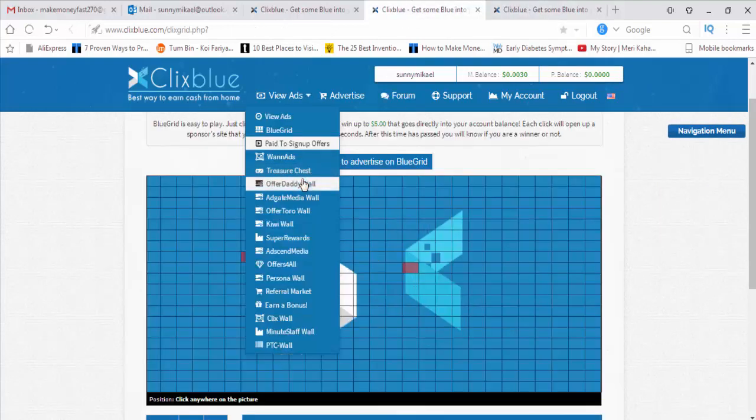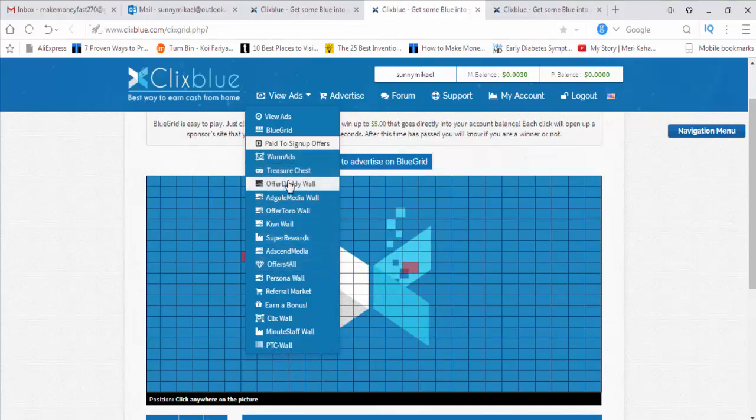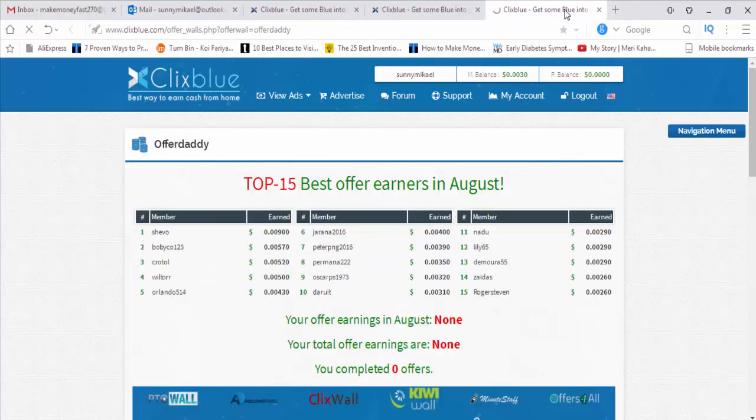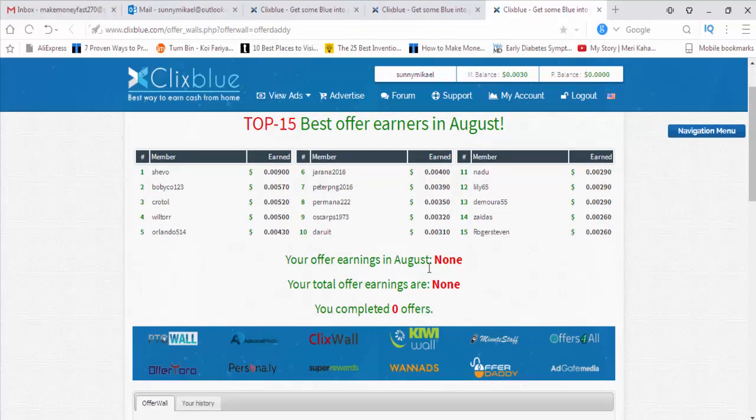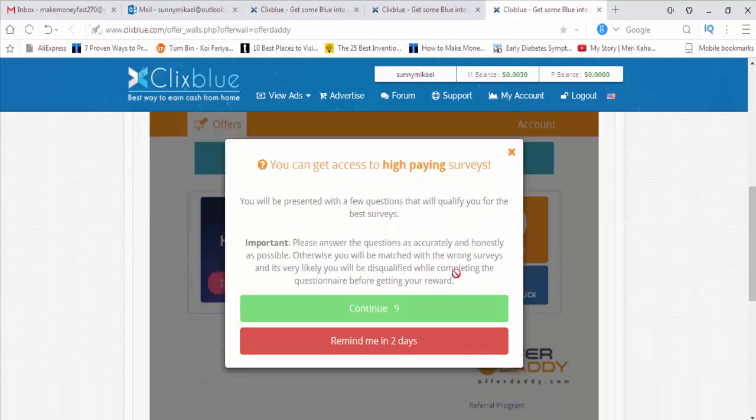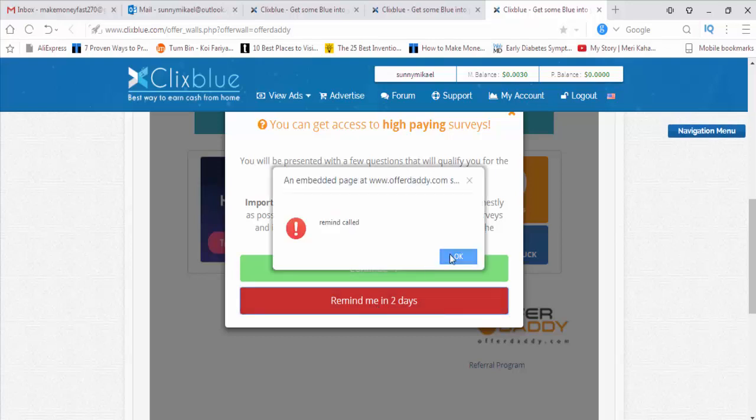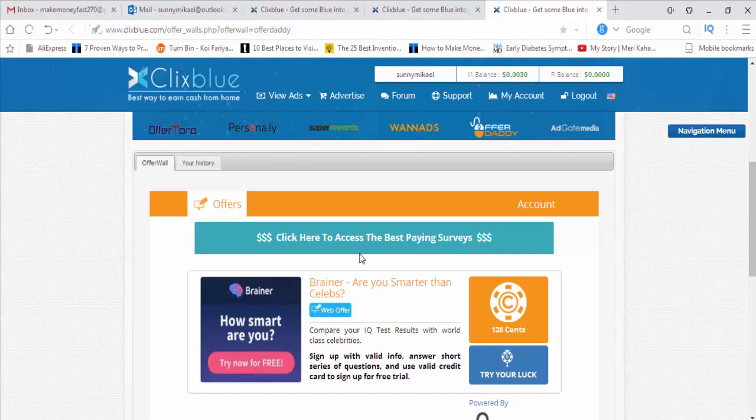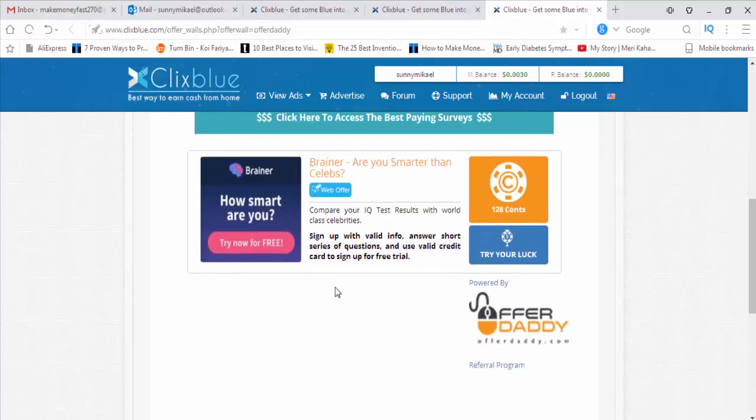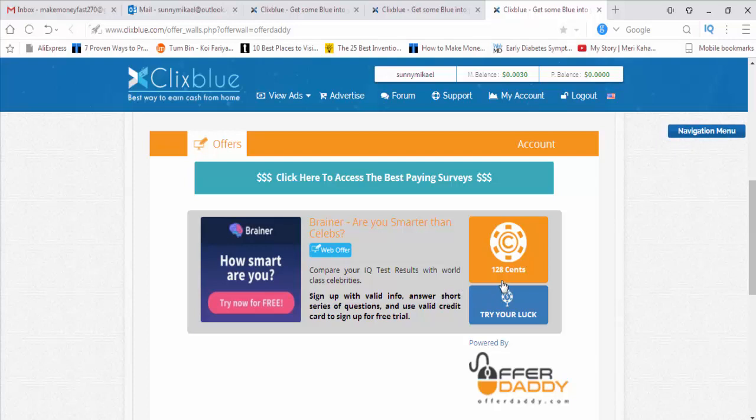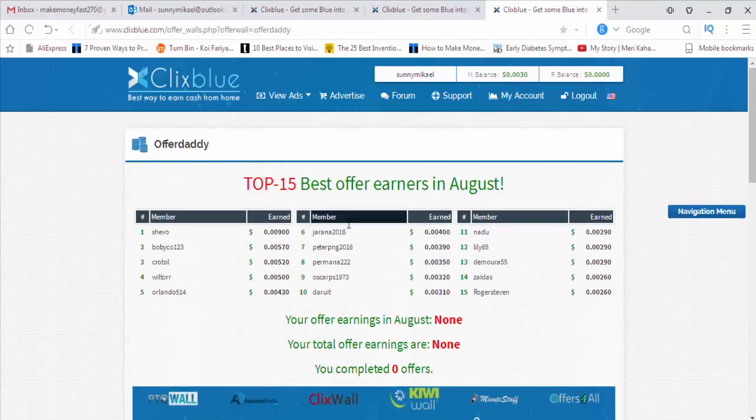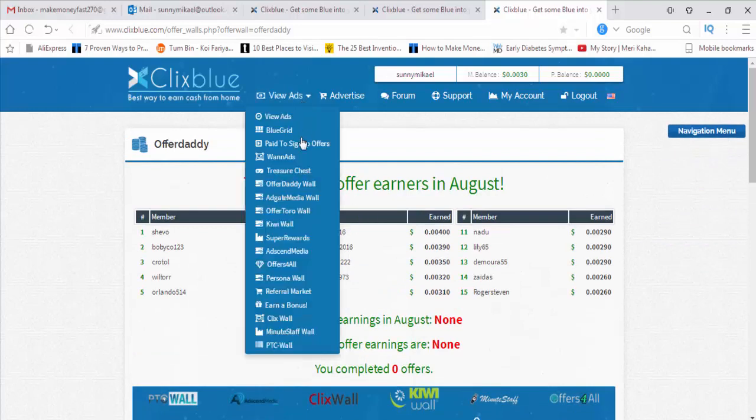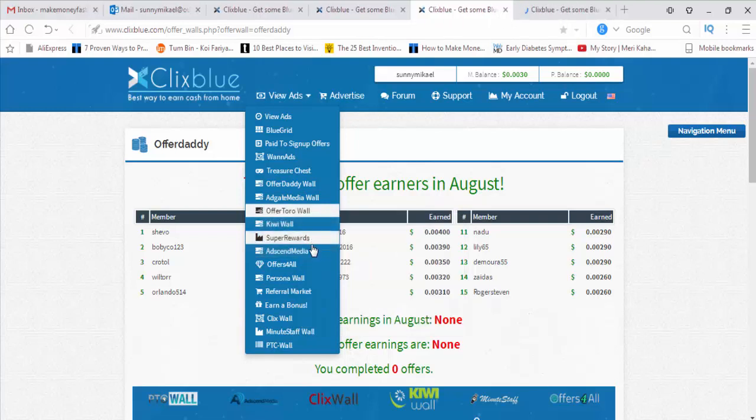This is a good site. We can easily make money here. This is Offer Daddy wall. Lots of offers are there. Daily they are putting lots of offers. Top 15 best offer earns in August. You can get access to high paying surveys. This is the offer site. Click here to access the best paying surveys. If you sign up here, you will get 128 cents, that's guaranteed. This is the sign up offer. Every day we will get some offers from here.